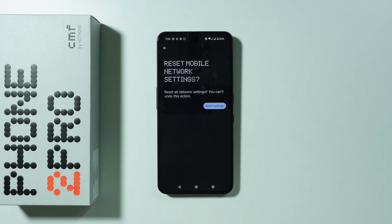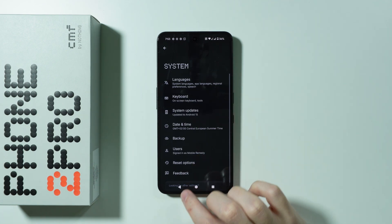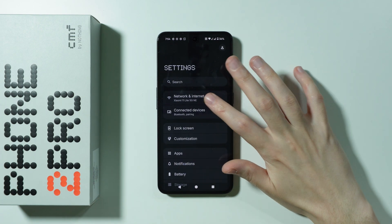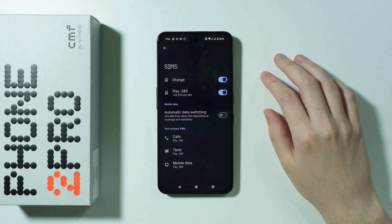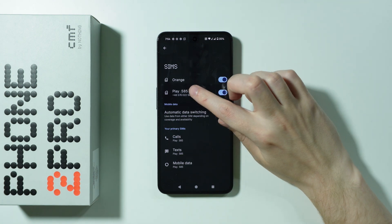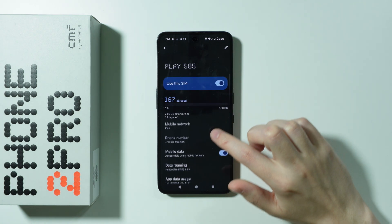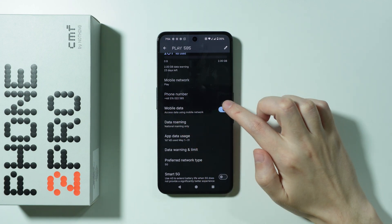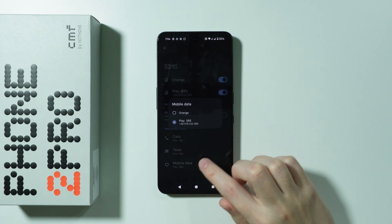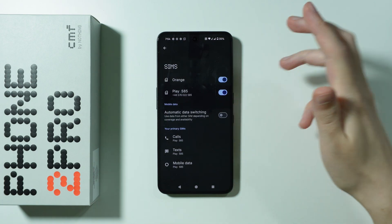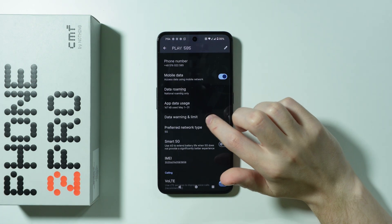After the reset, go back to Network and Internet, then SIMs, and double-check everything: make sure the SIM card is enabled, mobile data is enabled, and in Primary SIMs, the correct SIM card is selected.